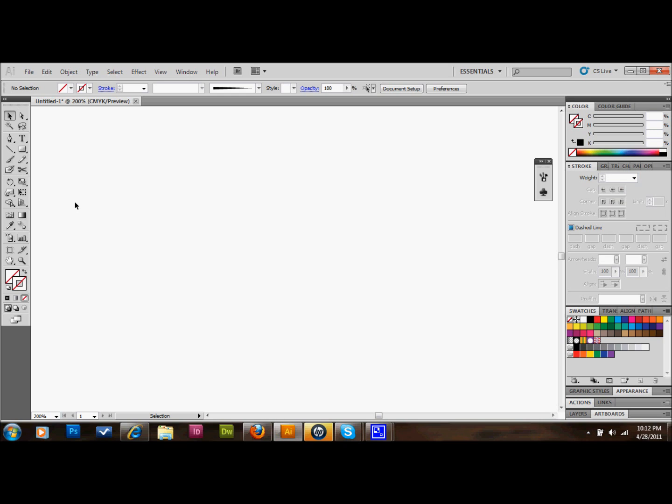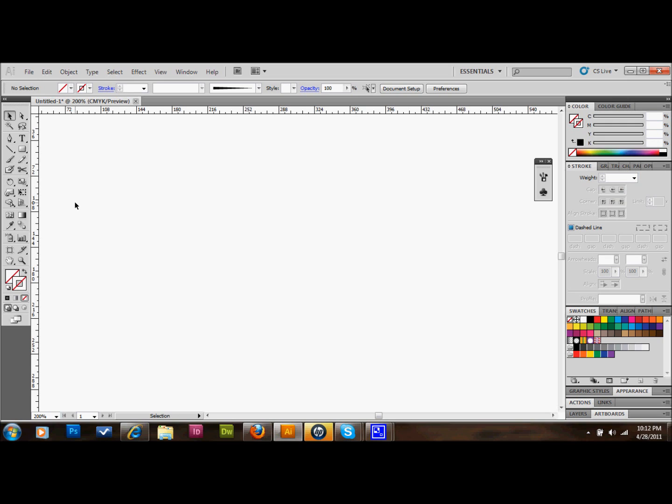The first thing you need to do is open up a new document. It doesn't matter the size. What we're going to do is open up our rulers by pressing Command-R on our keyboard. That will put our rulers up on the screen, and the reason we need that is so we can drag a guide.